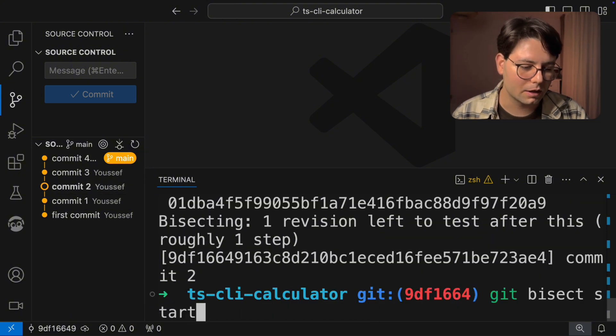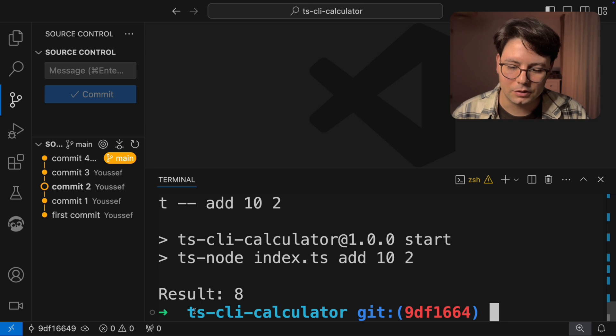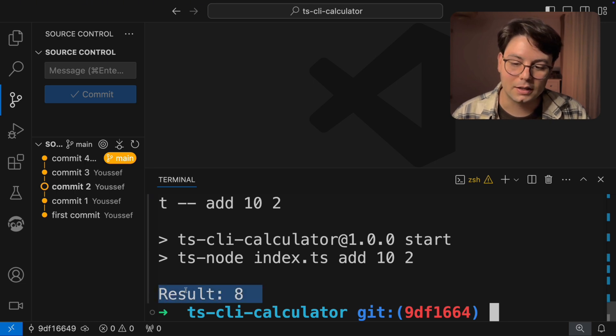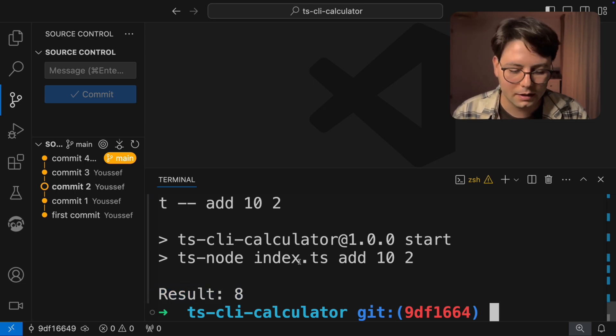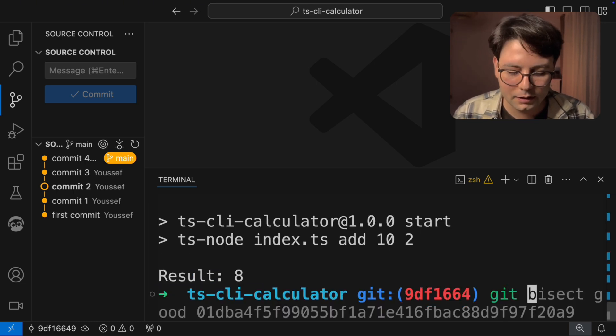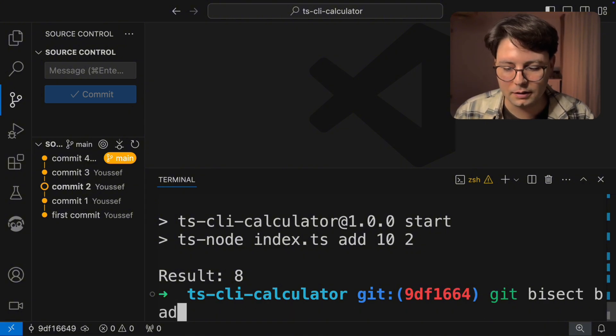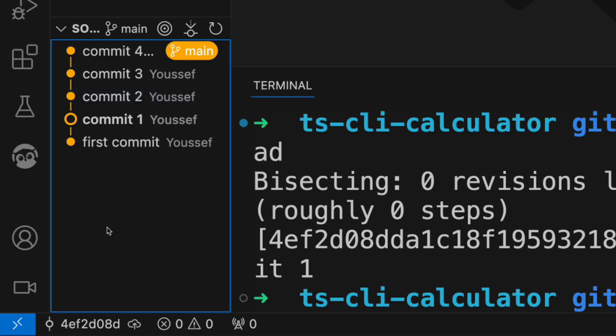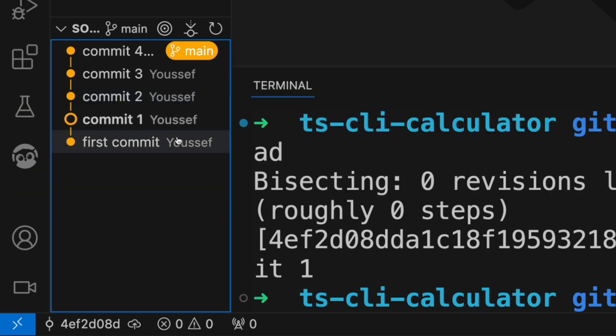So I'm going to run again the addition 10 and 2 and see if it's working. And I'm seeing that it's still not working. So I'm going to say Git bisect bad. Now that we run it, we're gonna land in the middle between the bad commit and the good commit.